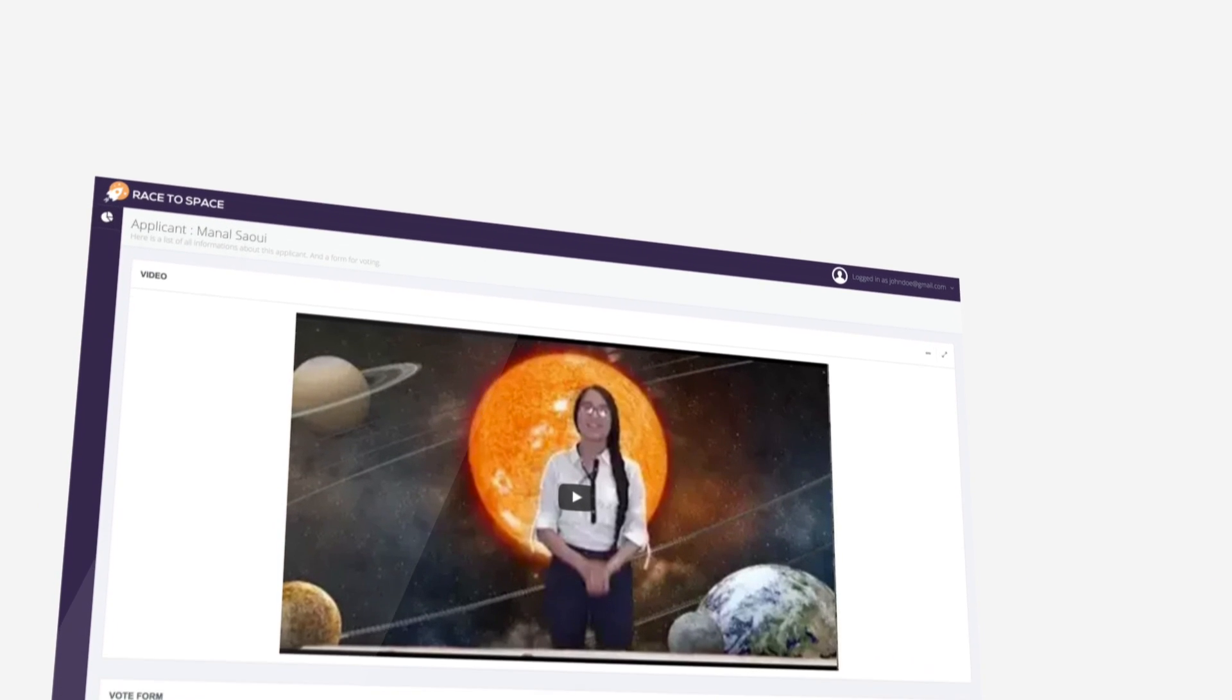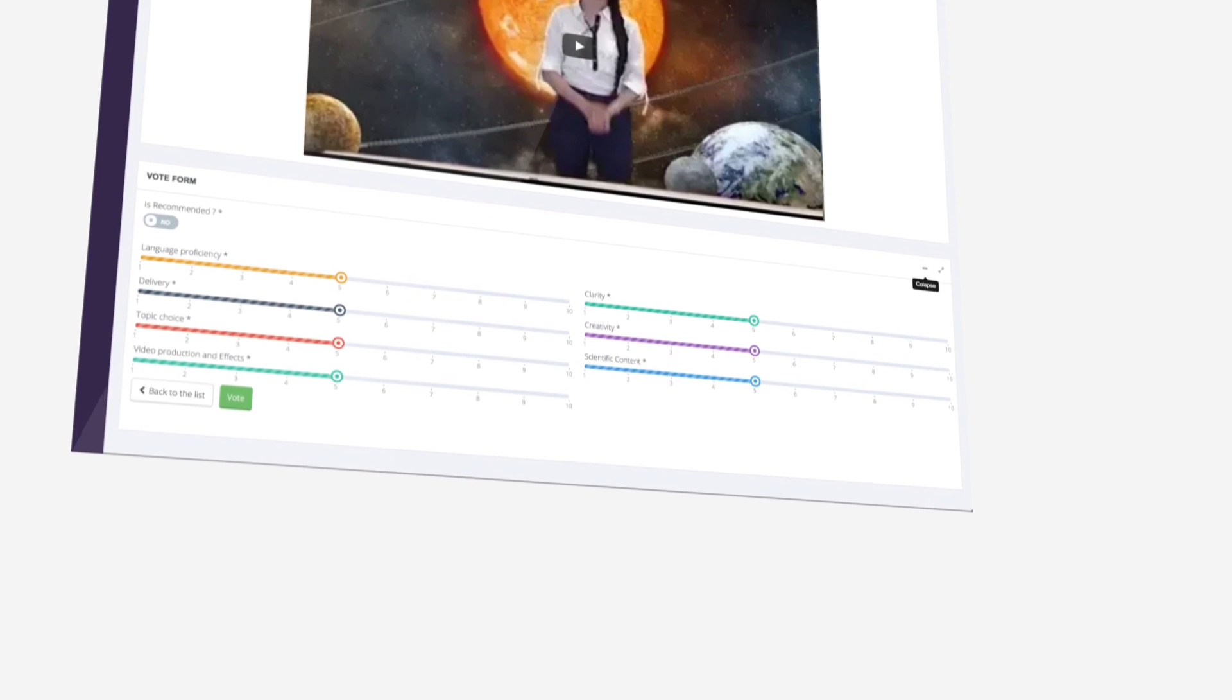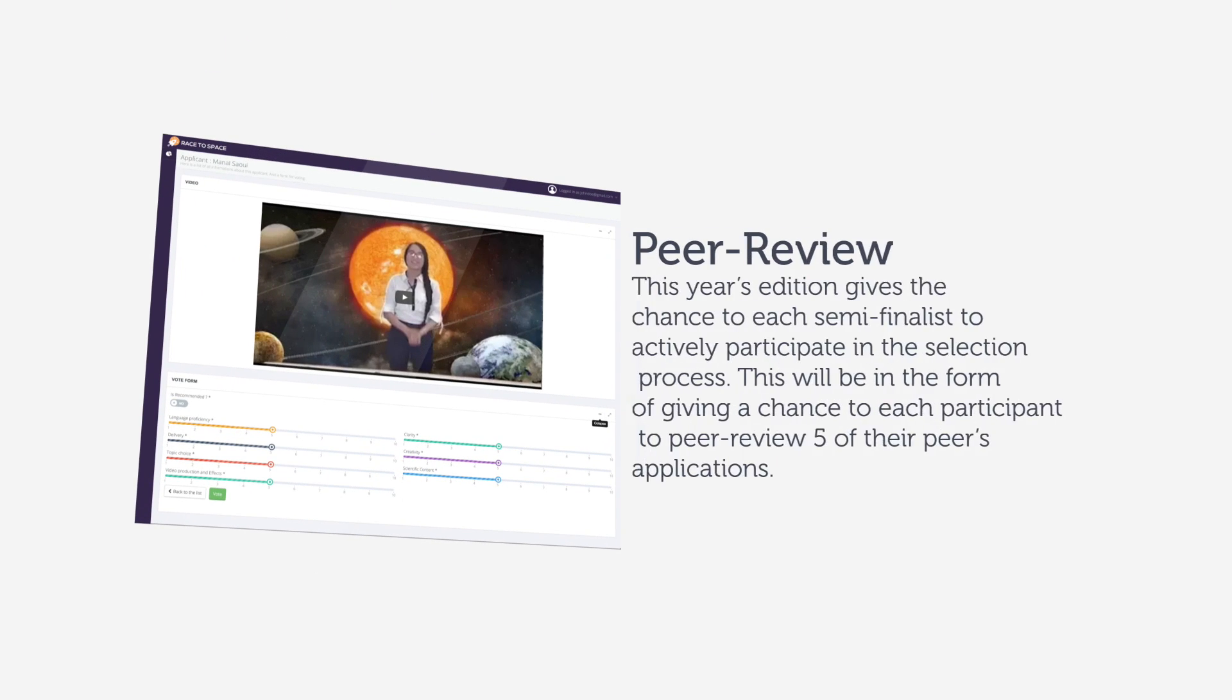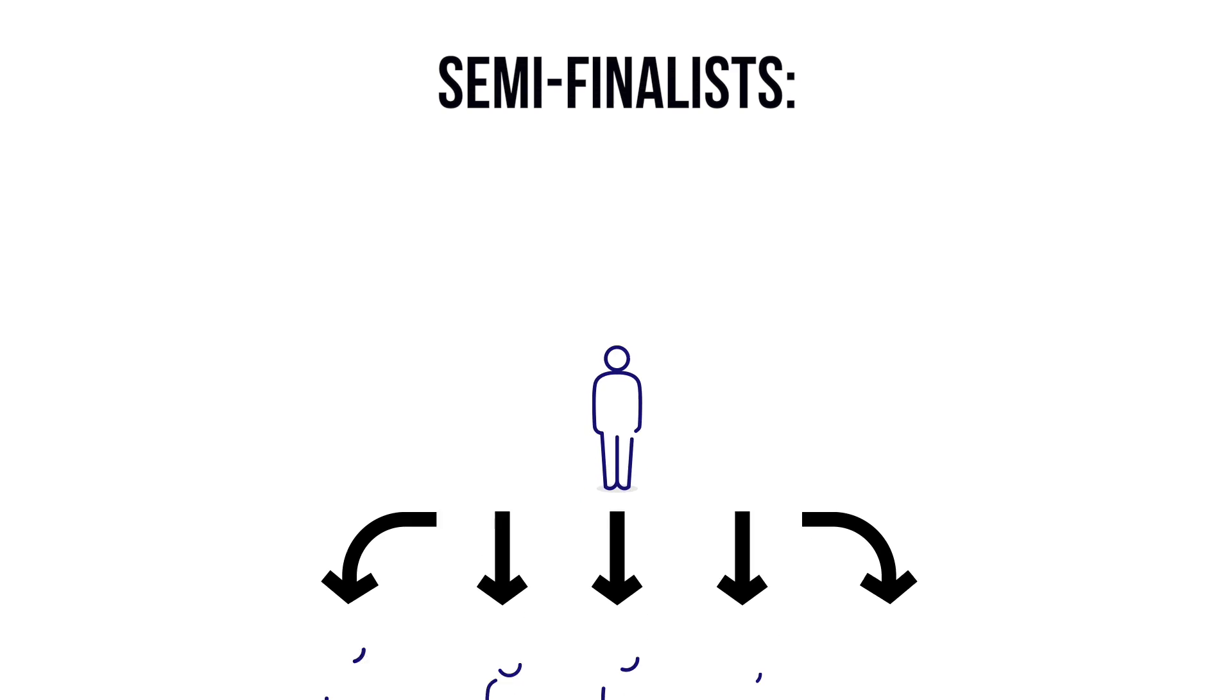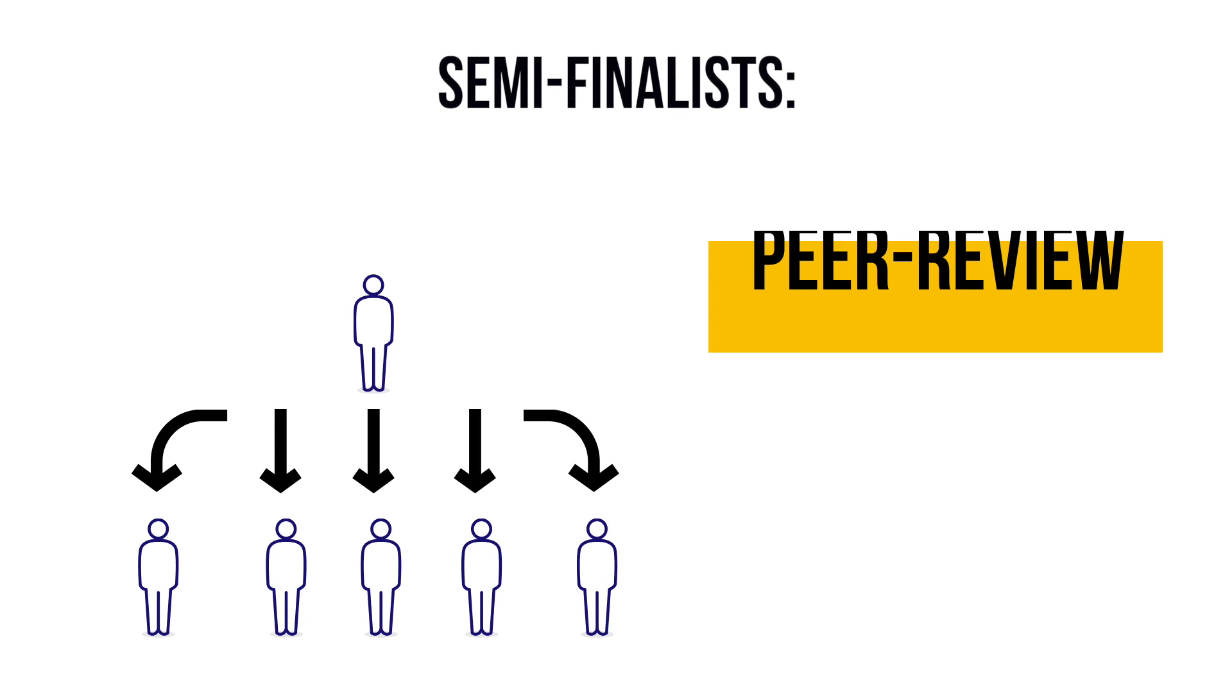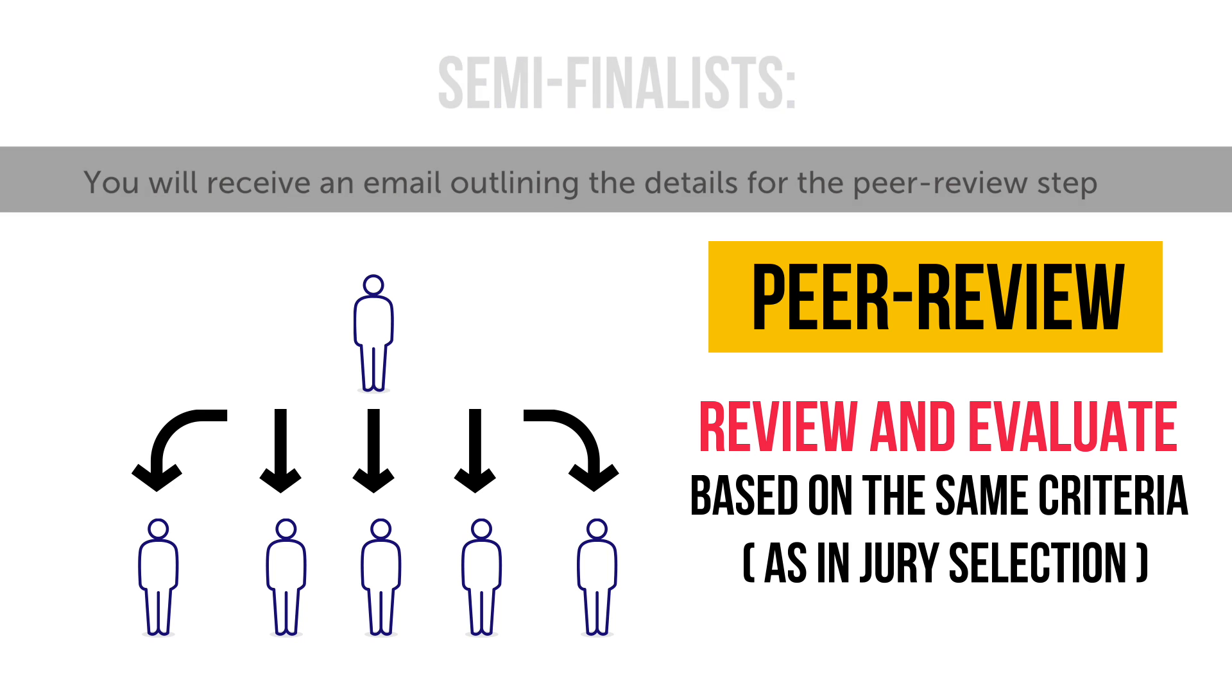This year's edition gives the chance to each semifinalist to actively participate in the selection process. This will be in the form of giving a chance to each participant to peer review five of their peers' applications. You must provide feedback on five other applications by April 10th at 11 a.m. Casablanca time in order to fulfill this requirement.